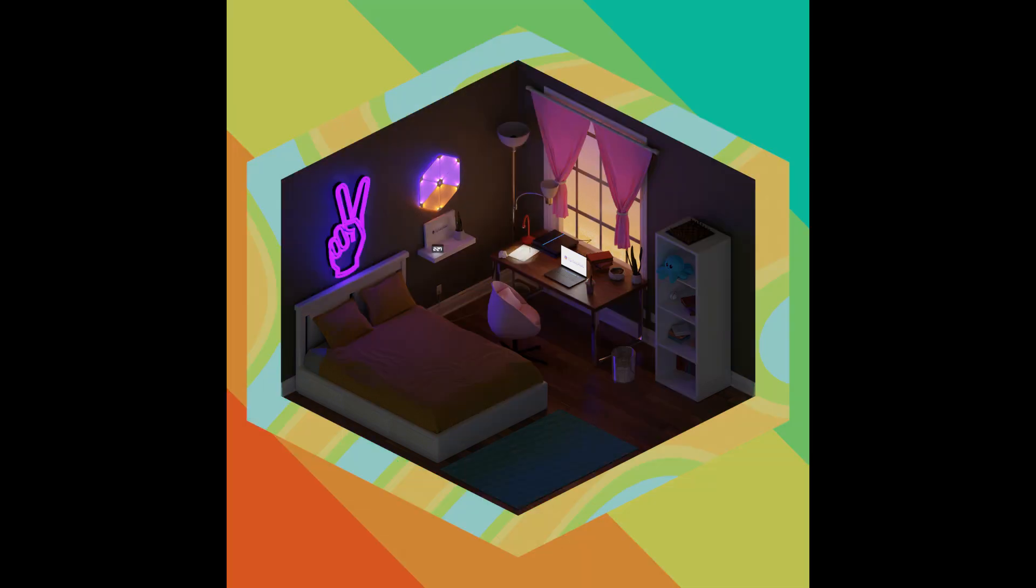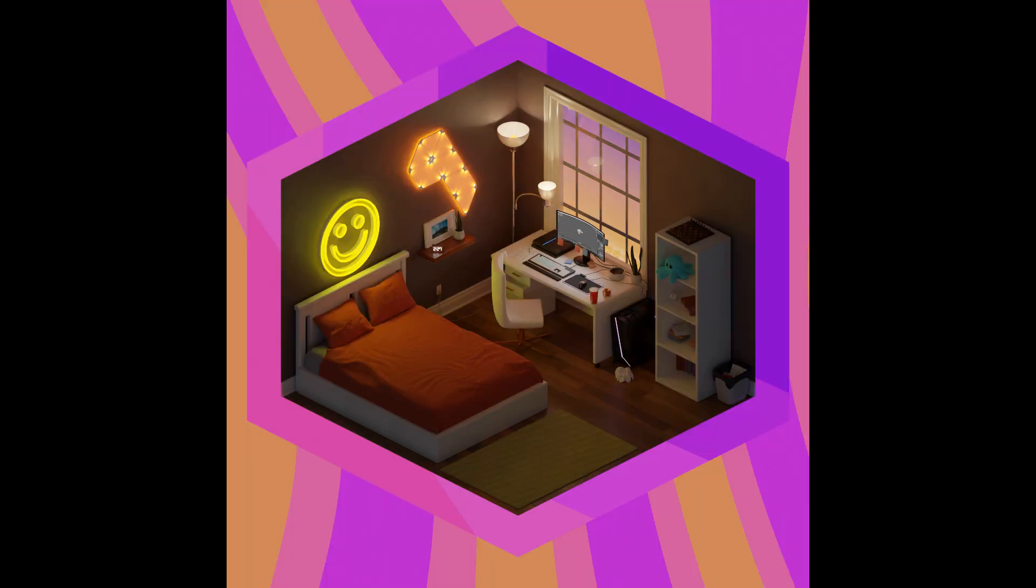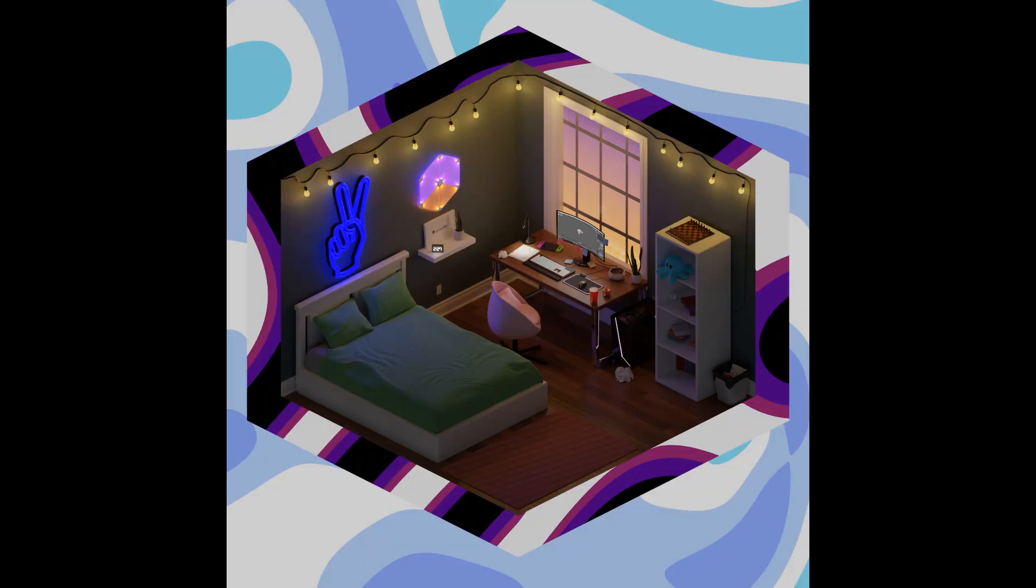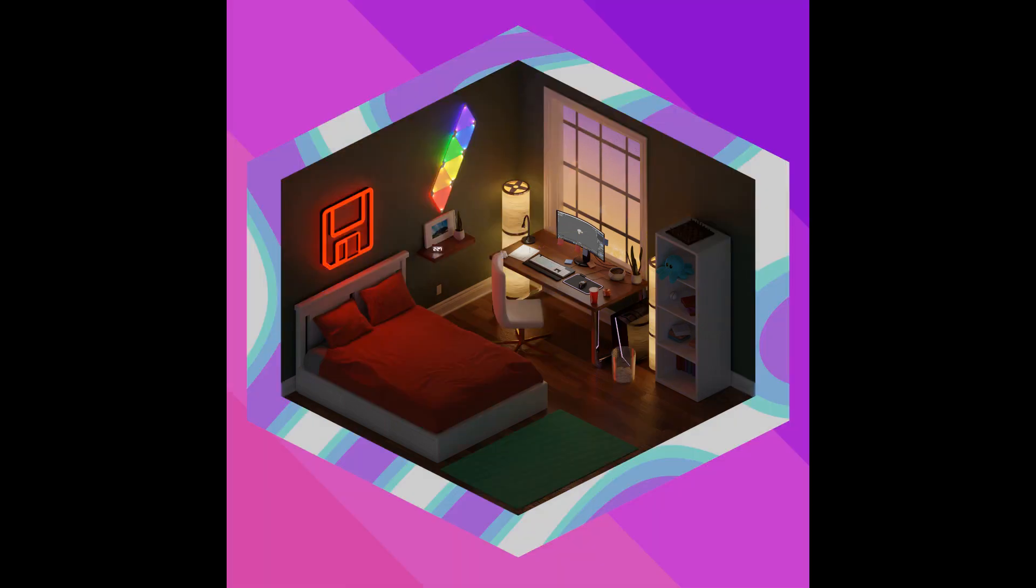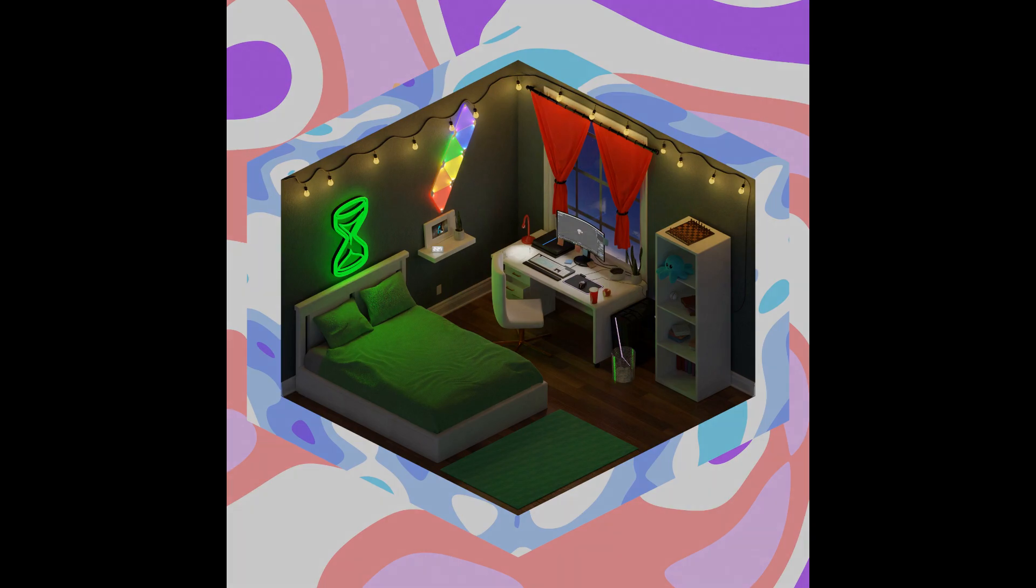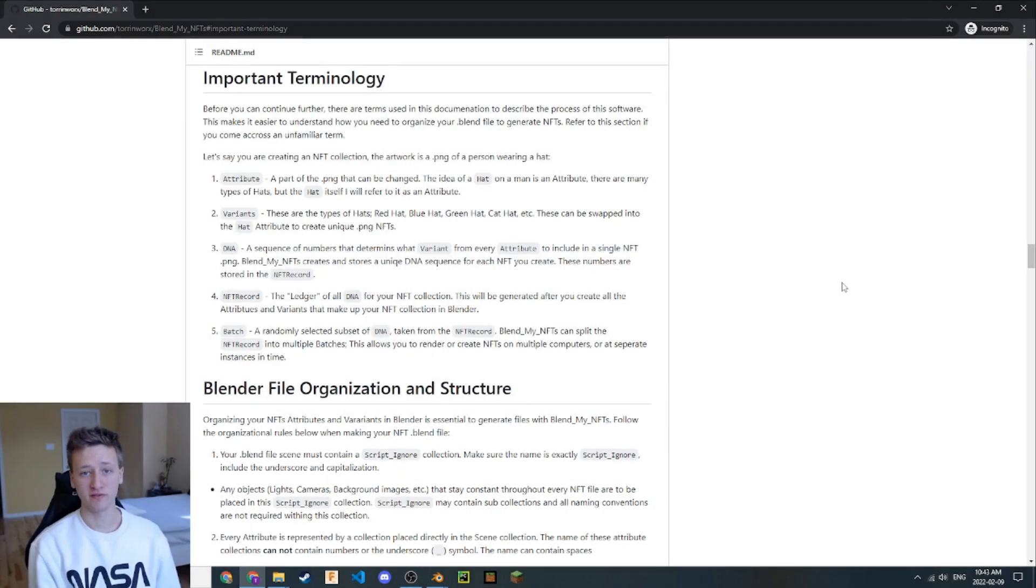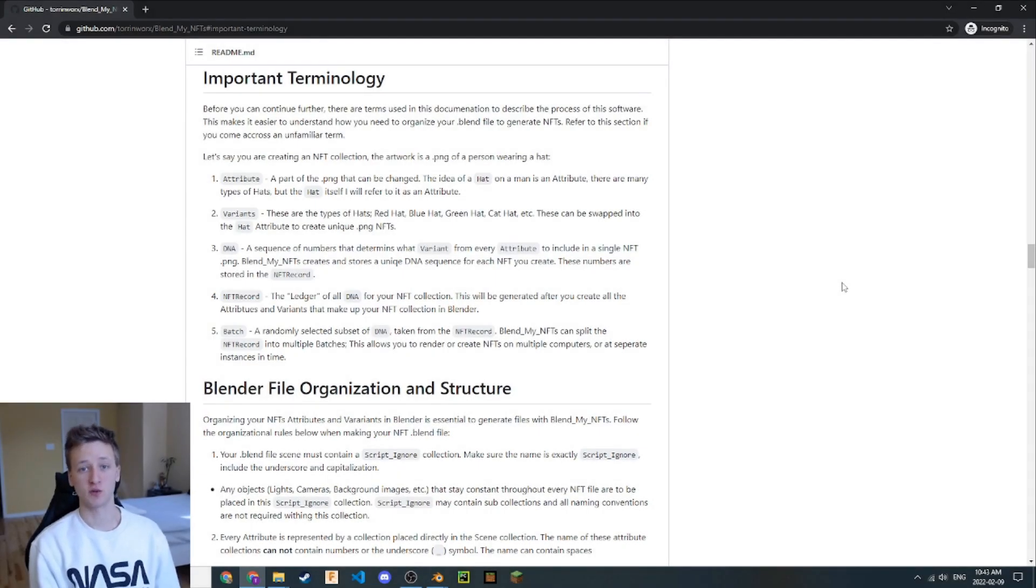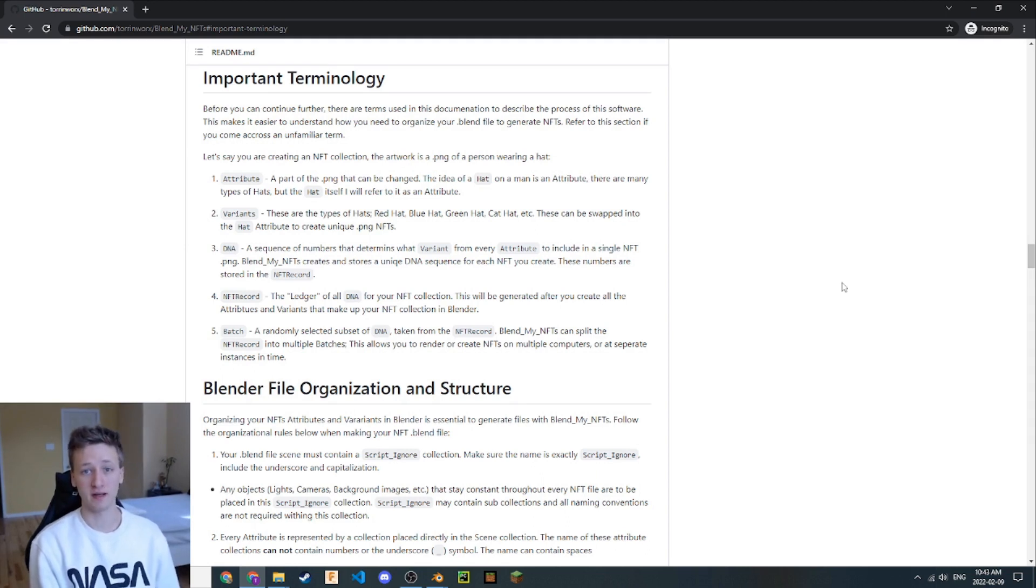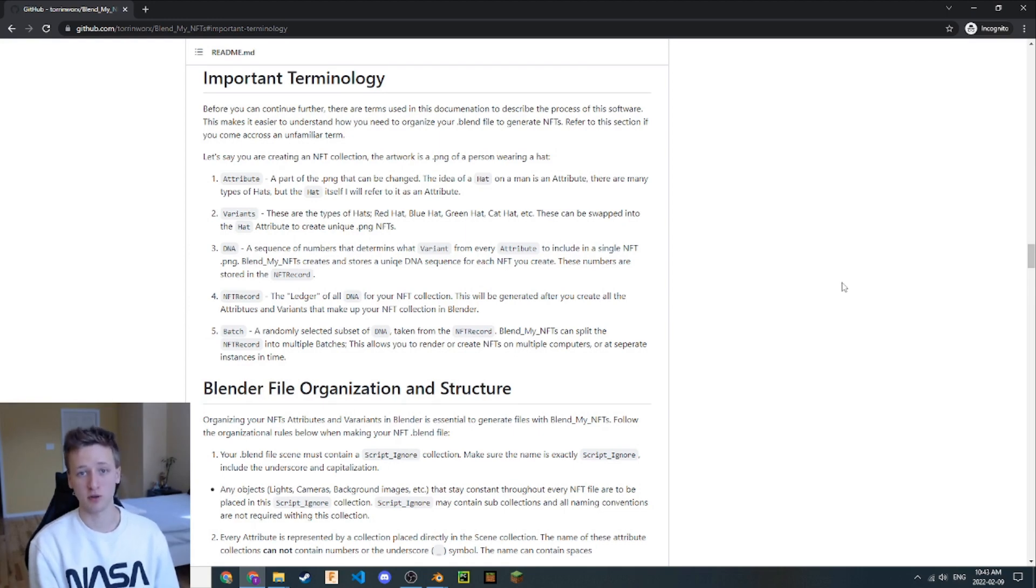If you're used to thinking about NFTs in terms of two dimensions, an attribute is similar to a layer. But because we're dealing with 3D space, this fundamentally changes what a layer can be, and thus new terminology is required to understand this concept in a better way. If you need more information about how attributes and variants work with BlendMyNFTs, check out the README file I mentioned earlier. It has more detail on how these affect your workflow and your finished NFT product.